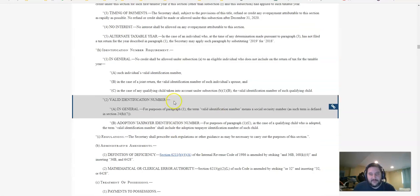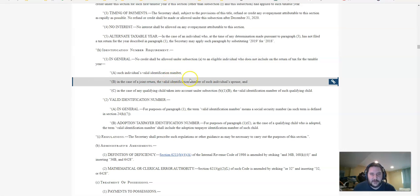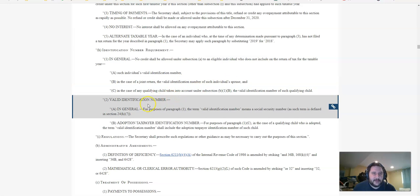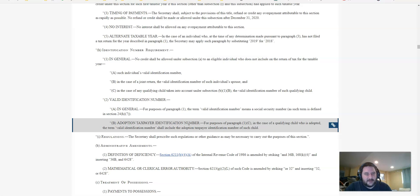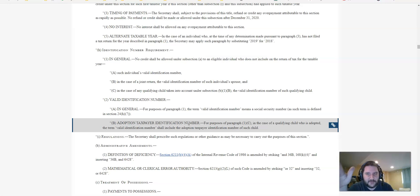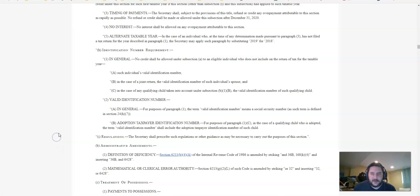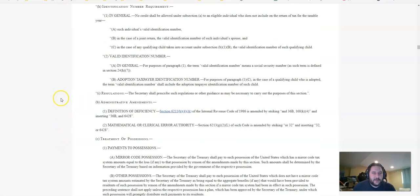You have to have a valid Social Security number or individual taxpayer identification number. It has to be—you can't be—a non-resident alien. So another interesting part is that valid identification number means a Social Security number as such term is defined in Section 24(h)(7). So I'd have to look that up, but I think that is going to exclude ITIN holders. So if you have an individual taxpayer identification number, you might be excluded from this. So your immigrants and things might be a bit upset with that.